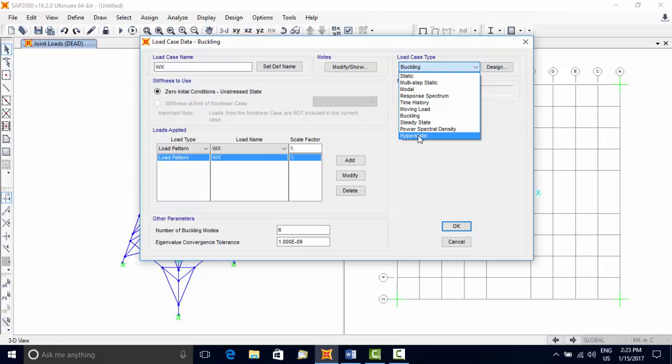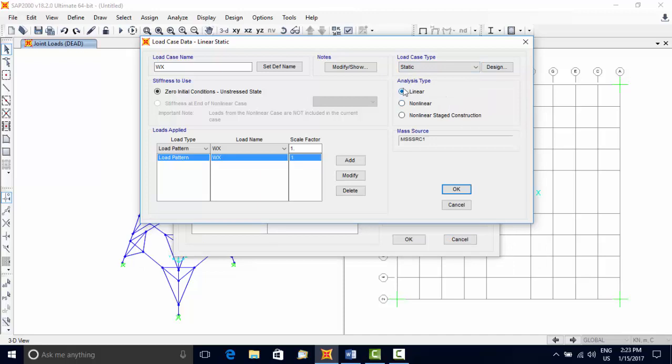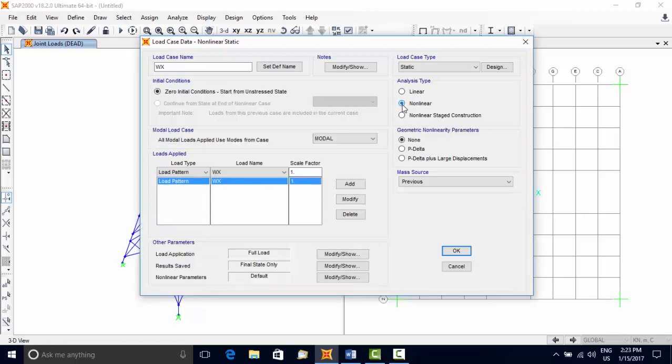Now see the analysis types. Linear analysis is the most common type of analysis where loads are applied without dynamical effect. Force and deformation relationship is linear. Non-linear analysis is used when loads are applied without dynamical effect.